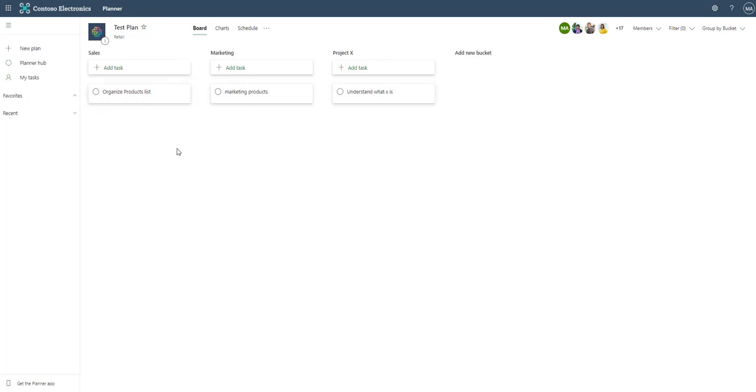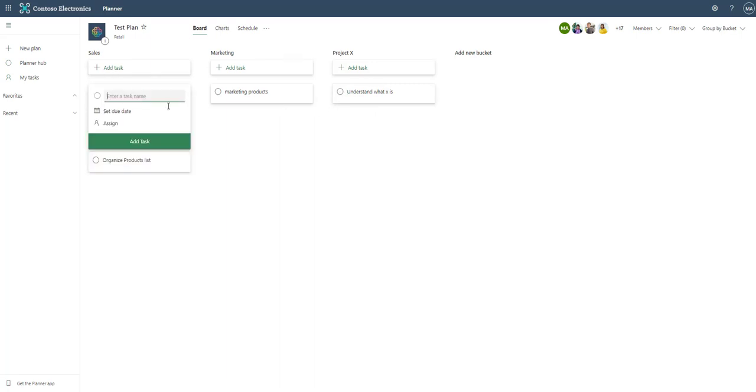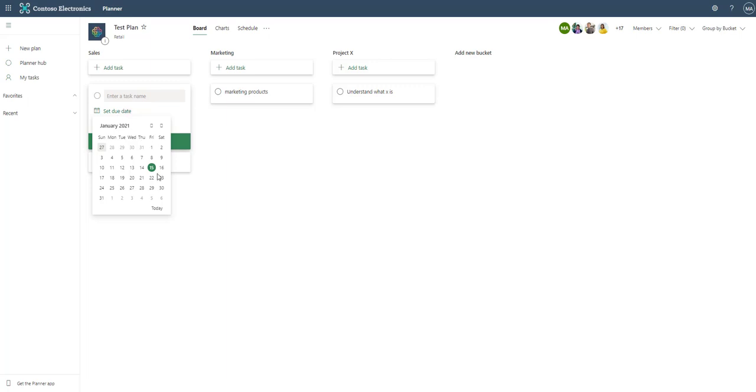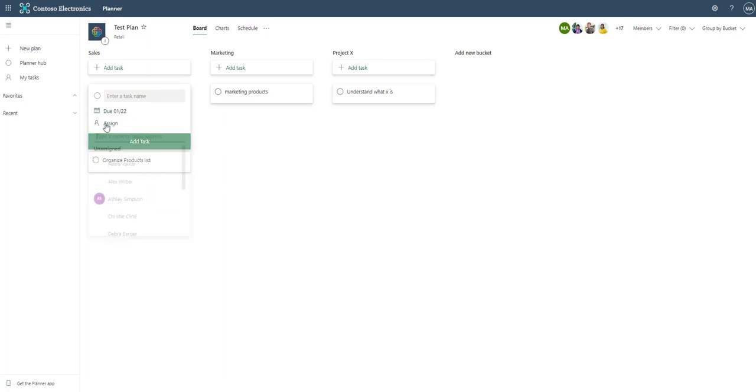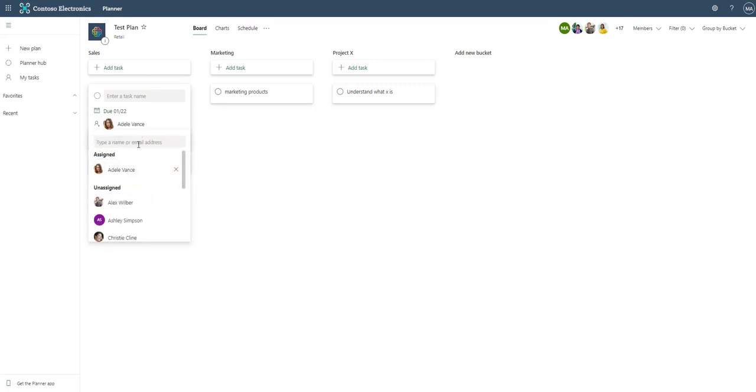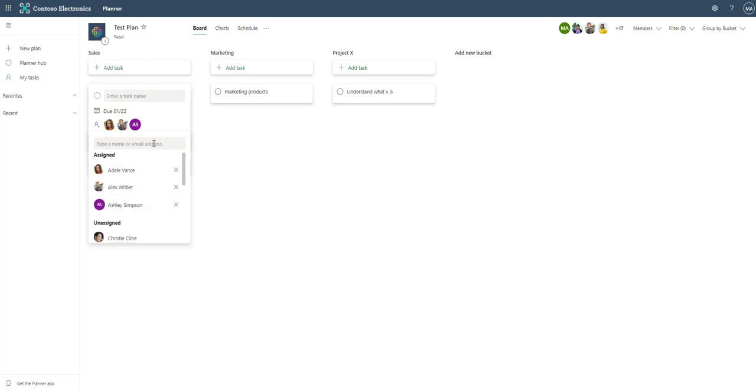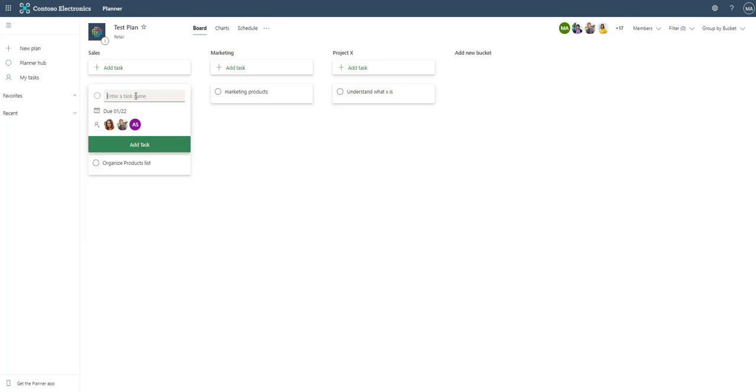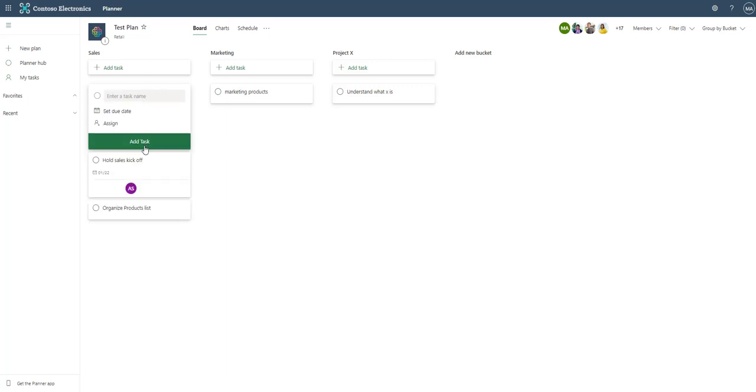Now just adding those in we were asked a few other questions. Let's open up this task card again. We can set the due date here which maybe we can make it for next Friday. We can assign it here so we can choose Adele and Alex. We can add a few people to this if we wanted to assign multiple people. We can also title it so we can say hold sales kickoff. Then we can hit add task or simply hit enter.